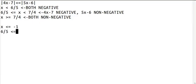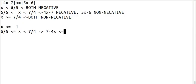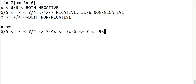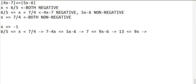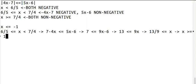Now let's check the case when 6 fifths is less than or equal to x is less than 7 fourths. Here, 4x minus 7 is negative, so we have 7 minus 4x. 5x minus 6 is non-negative, so we keep that the same. Add both sides by 4x like we did before, leaving us with 7 is less than or equal to 9x minus 6. Add both sides by 6 to get rid of that, and 13 is less than or equal to 9x. Divide both sides by 9: 13 ninths is less than or equal to x. Switch the sides because we want x on the left side, so x is greater than or equal to 13 ninths.